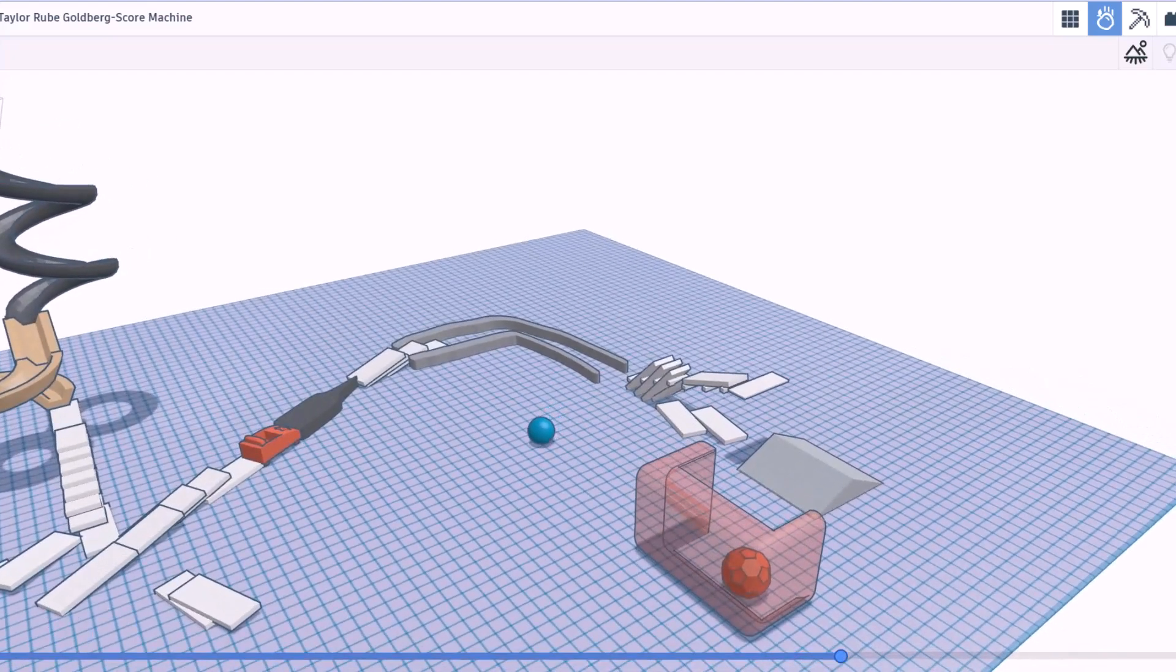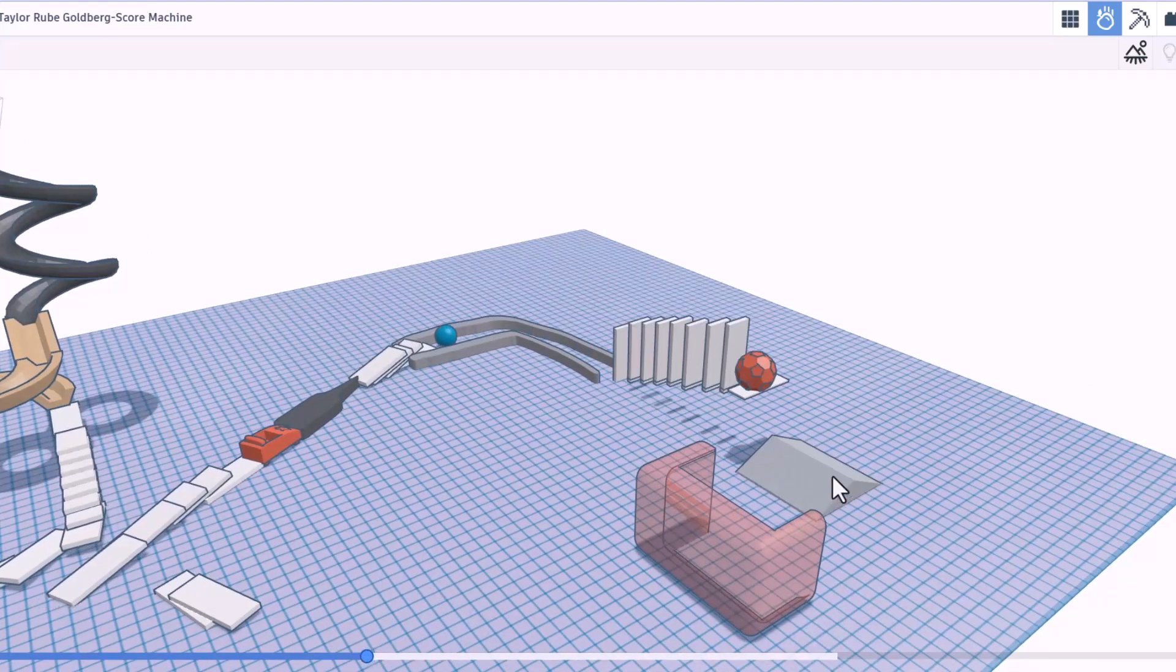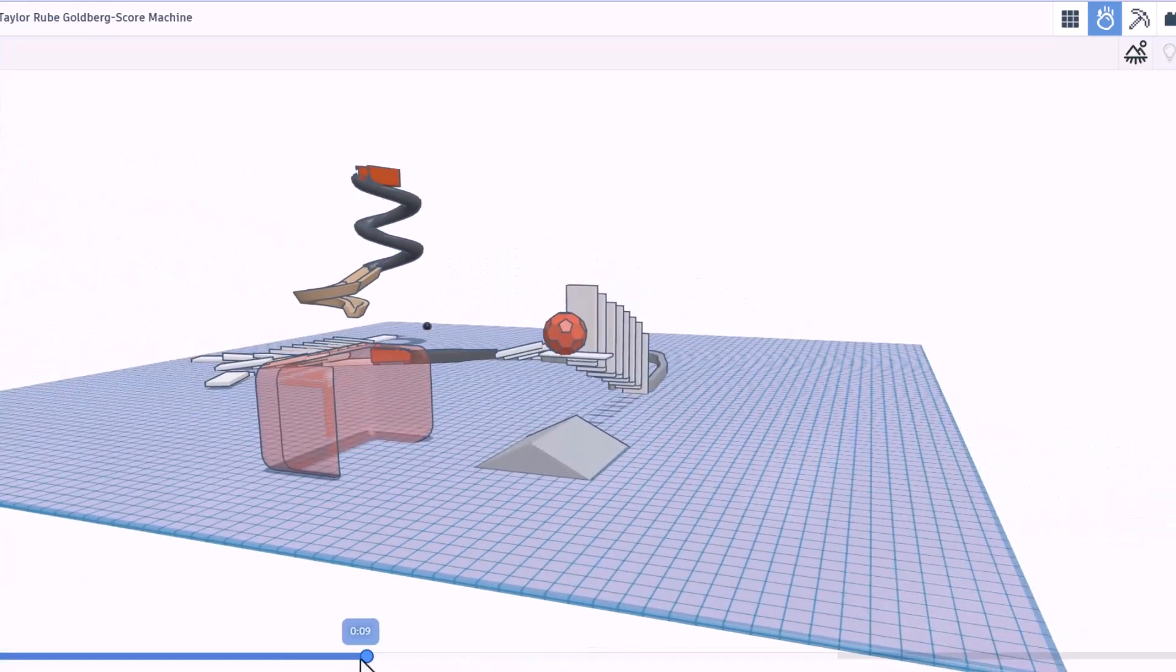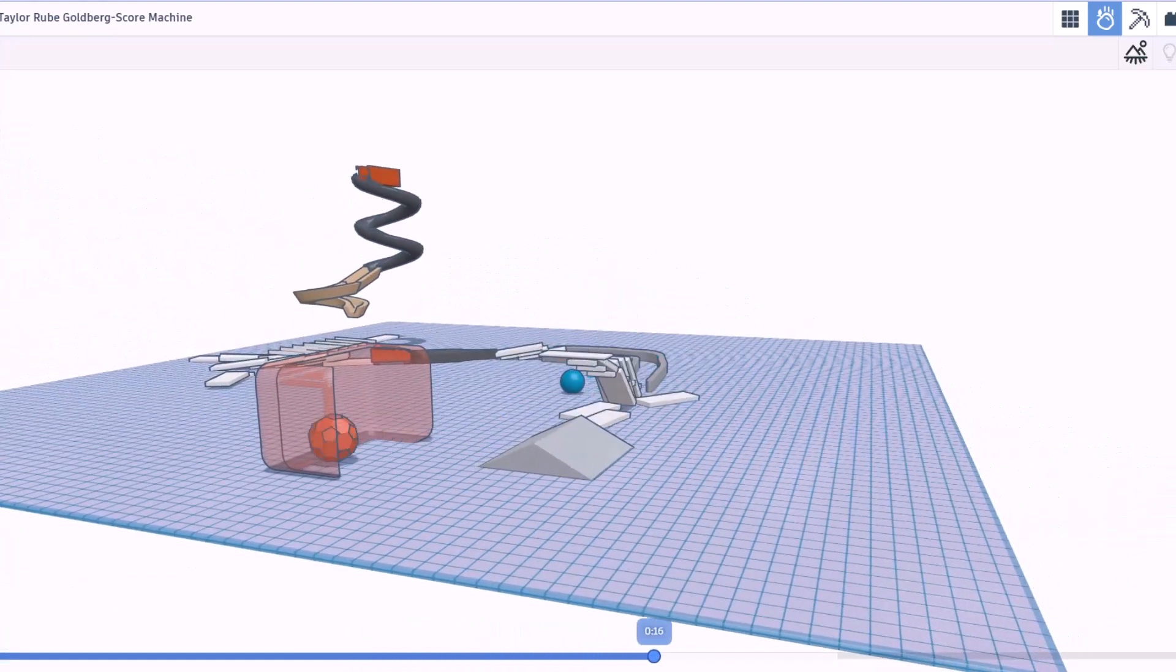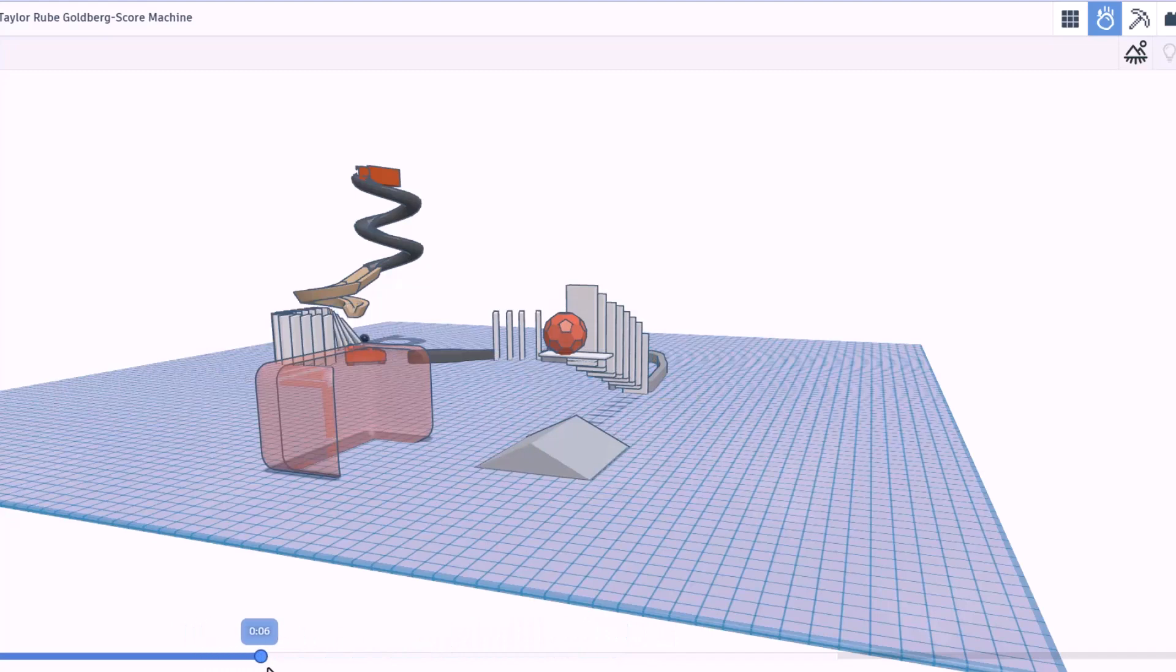Once again, I do love that we can scrub it back. And you can watch it from different angles the next time you play it. Bingo. Taylor, fantastic work.